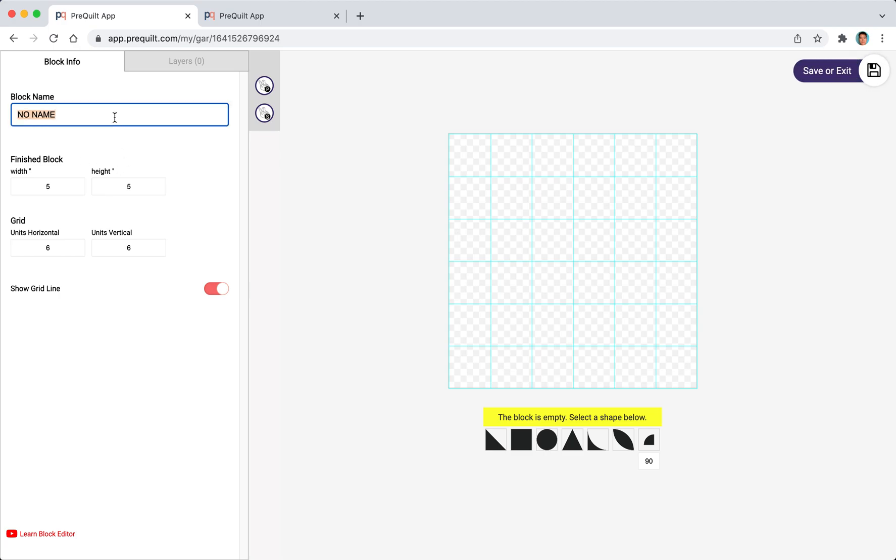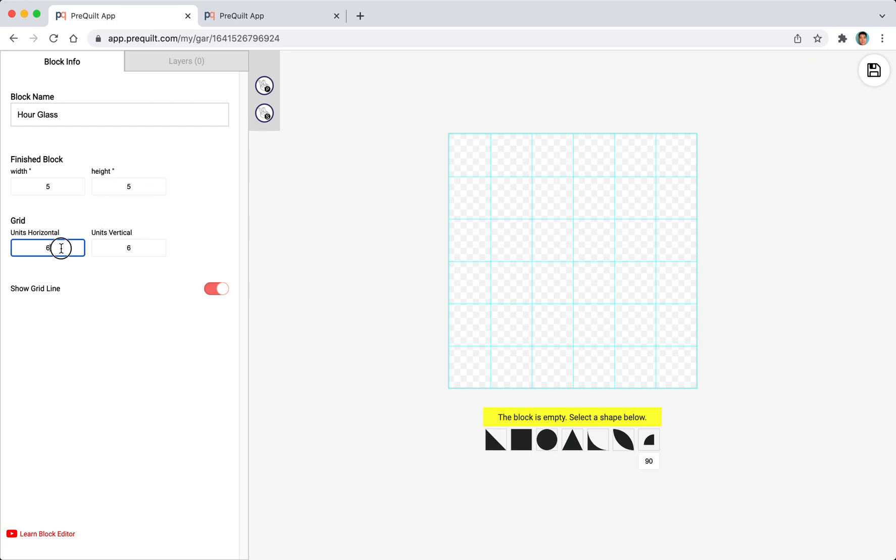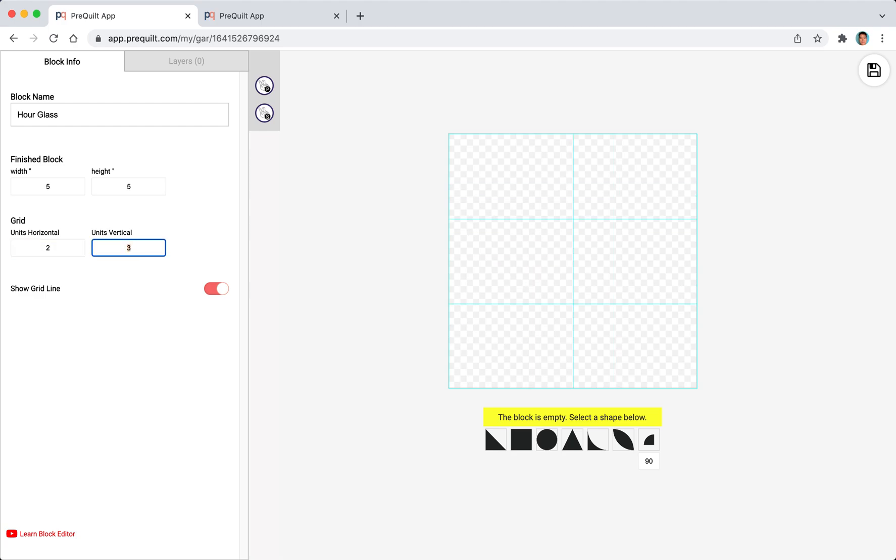I'll start by giving it a name called hourglass and I'm going to leave the dimensions as 5 inches by 5 inches because that's the dimensions of the grid. But I want to reduce the number of grids because the hourglass is a very simple block. These little checkers indicate that the block is empty, and because we haven't actually filled anything we only see the checkers at this point.